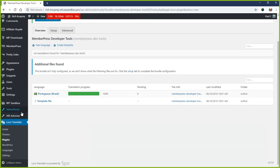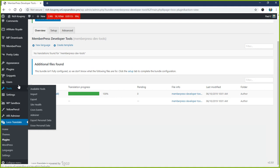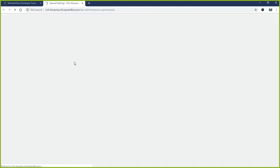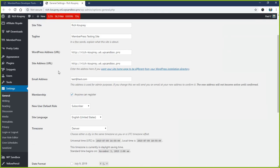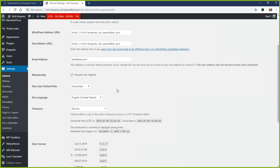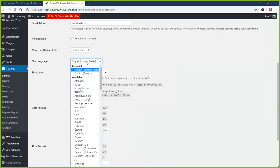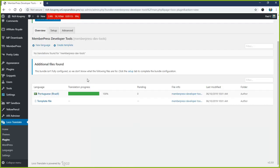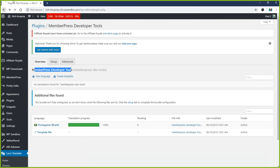Our website is currently set to English United States, so we want to make sure our translation file that we create for MemberPress is also English United States. And I just realized I clicked on the Developer Tools instead of the Developer Edition - this is the one I wanted.